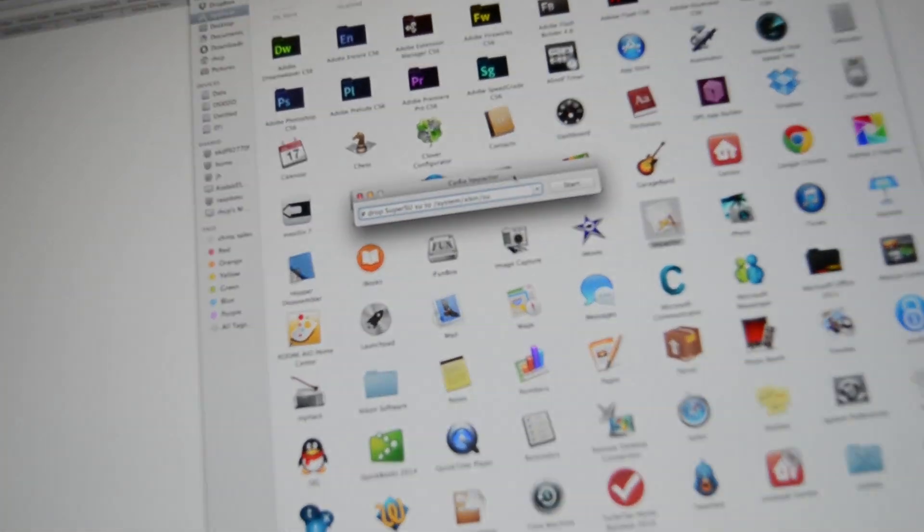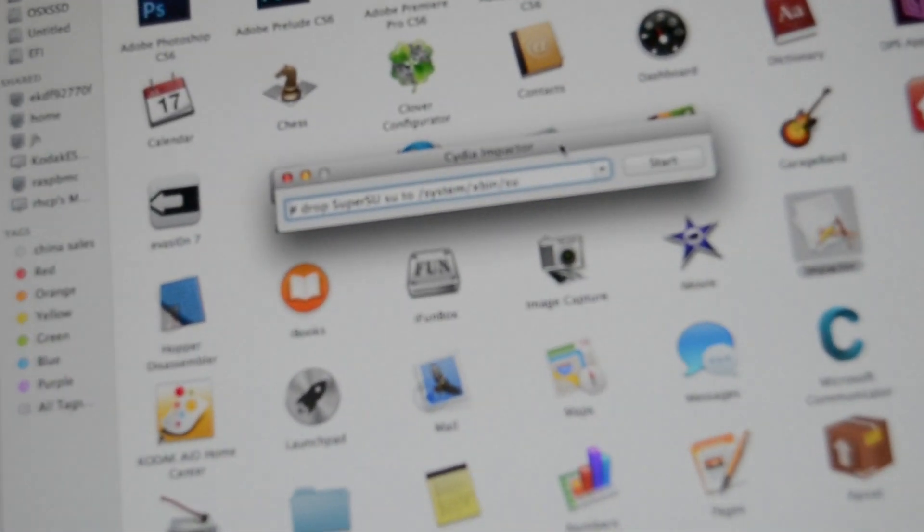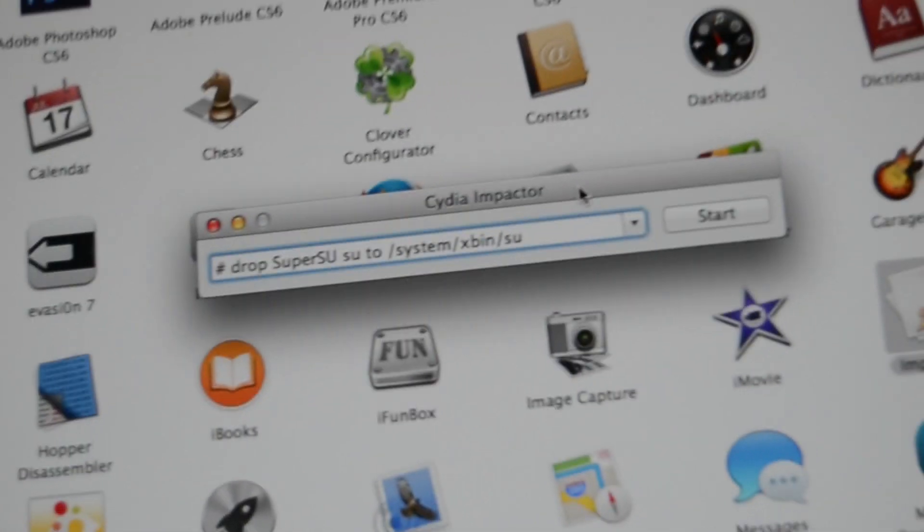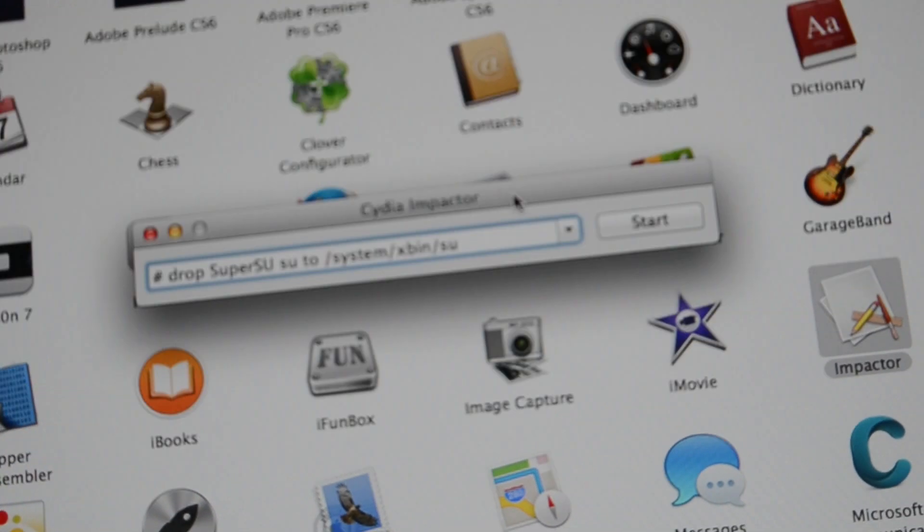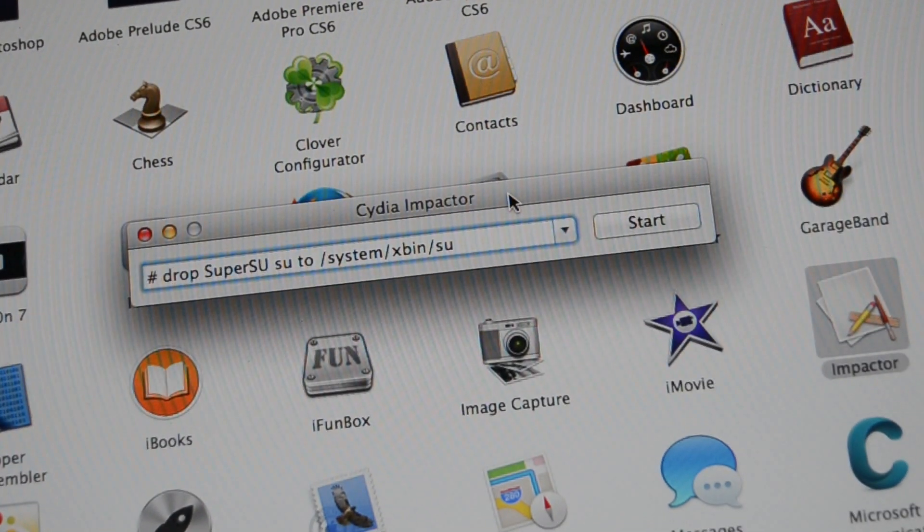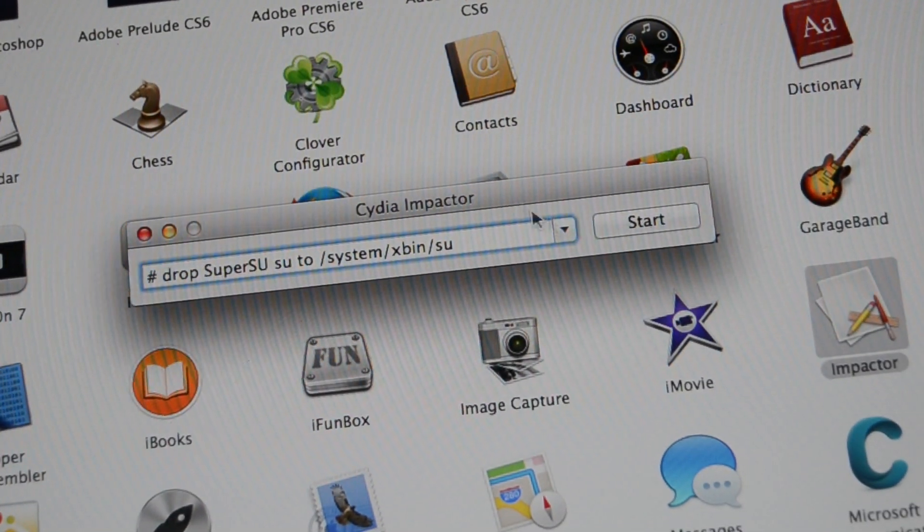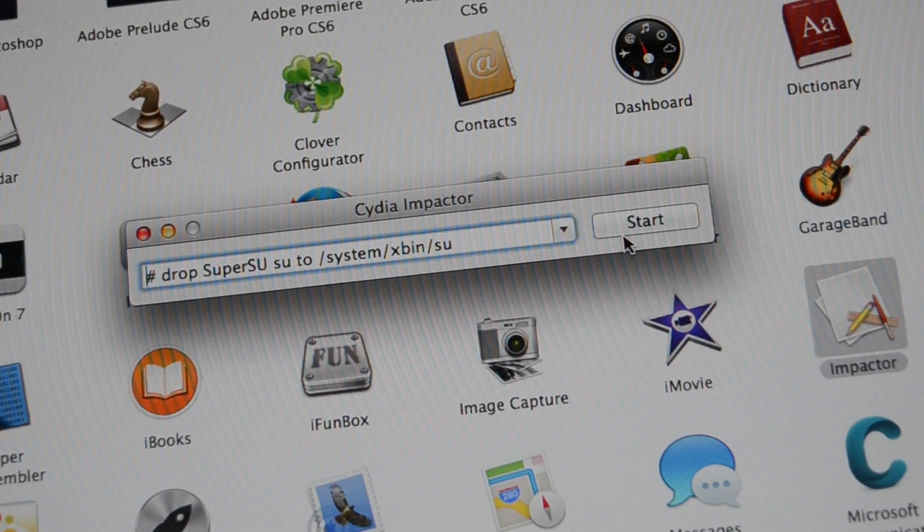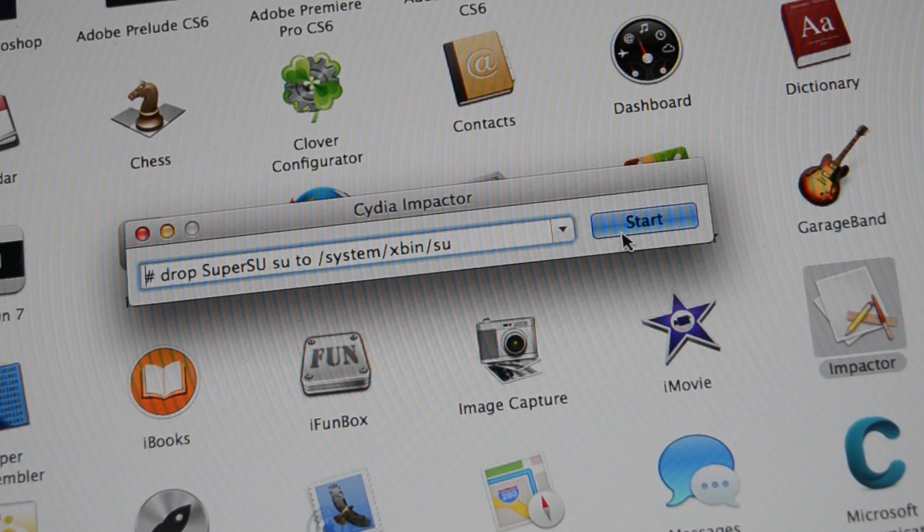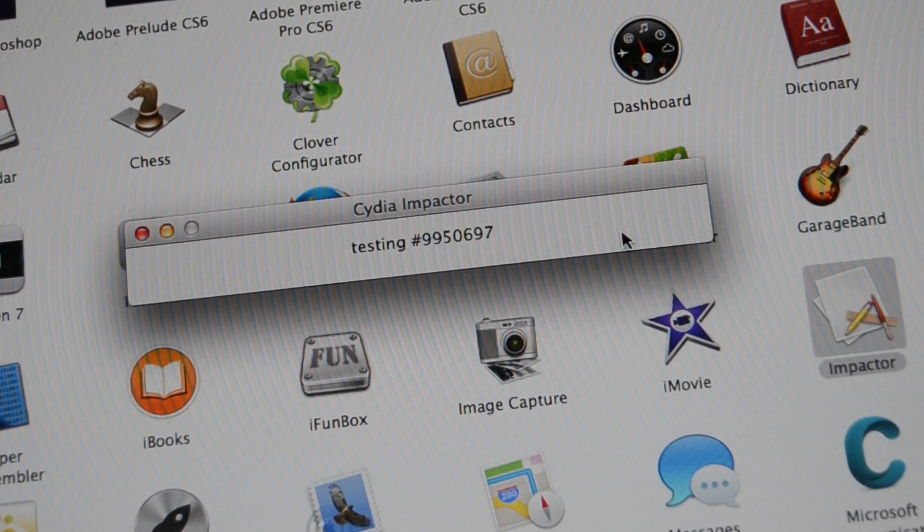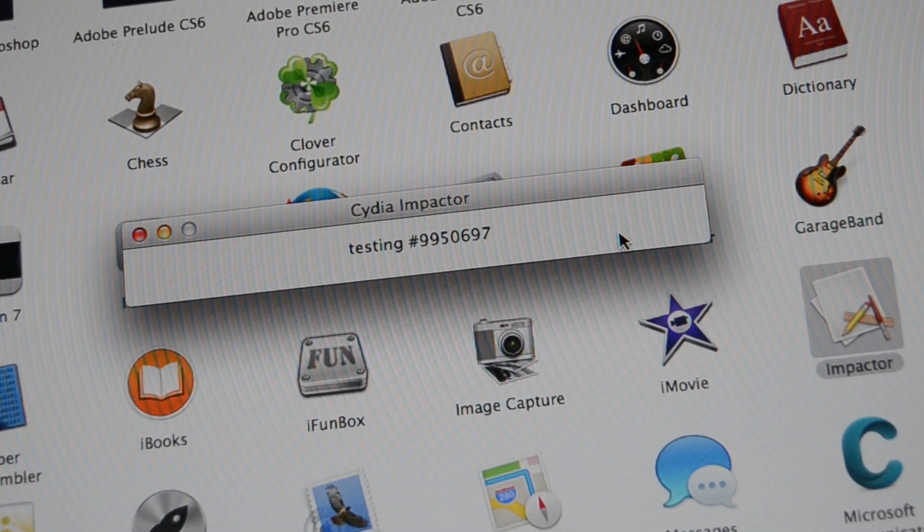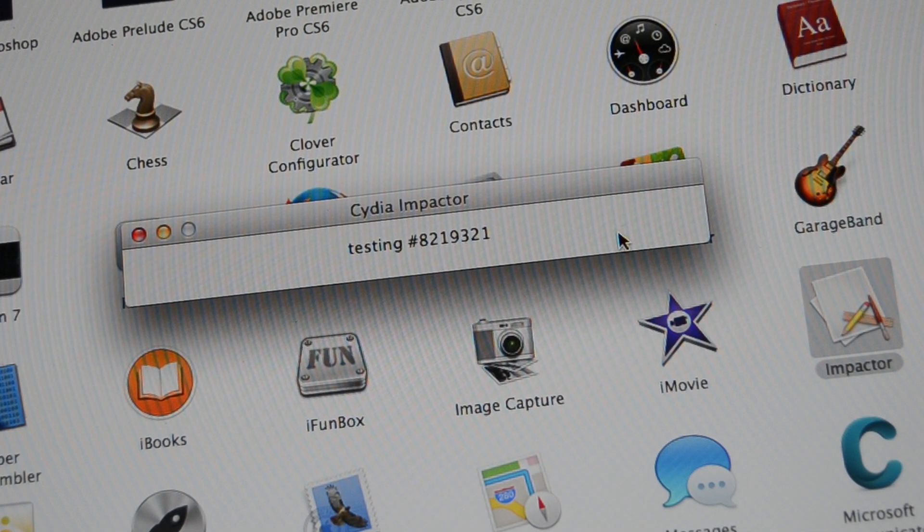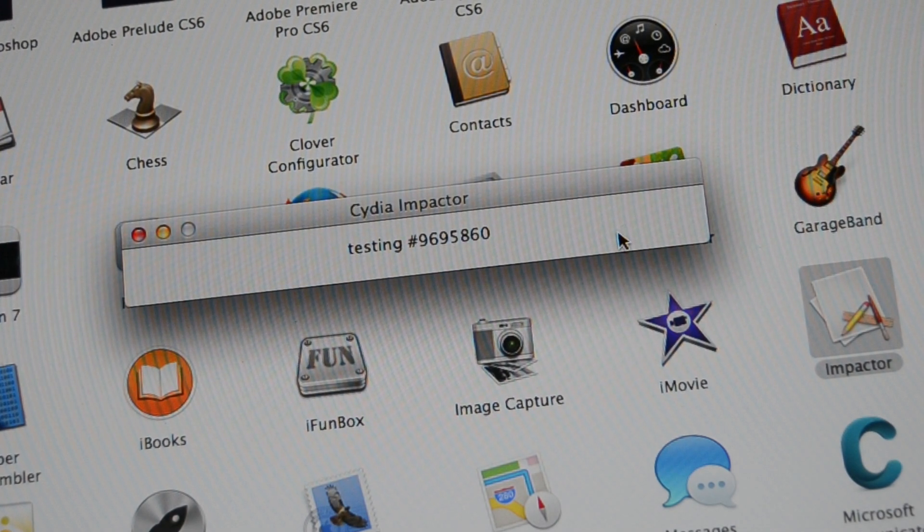First thing that comes up for it is... kind of hard to see, but it says drop SuperSU SU to System Xfin SU. There you go, perfect view of it. And we simply just press Start and we sit here and we wait.